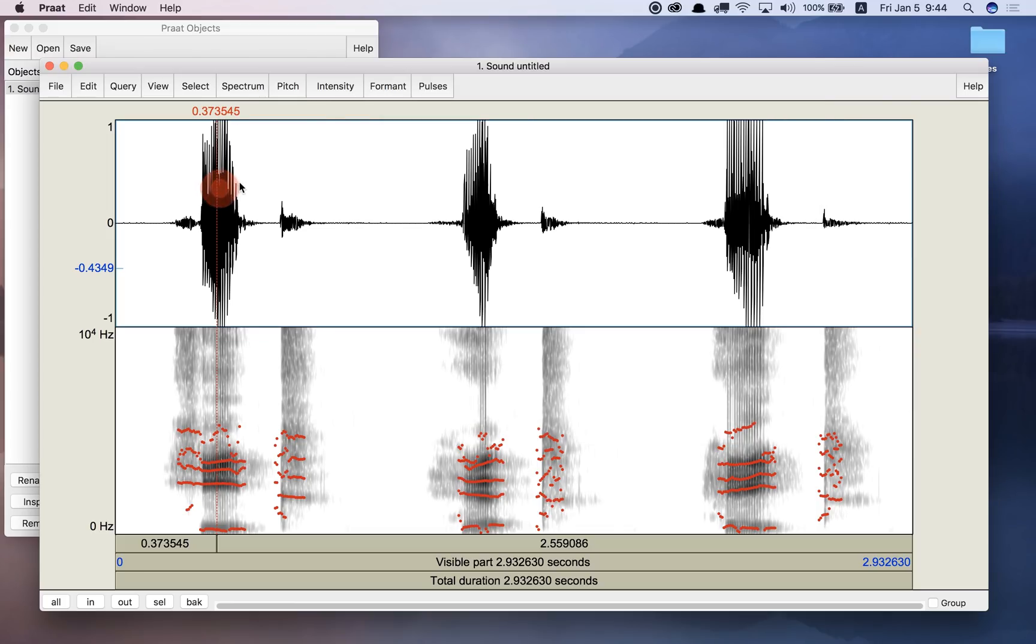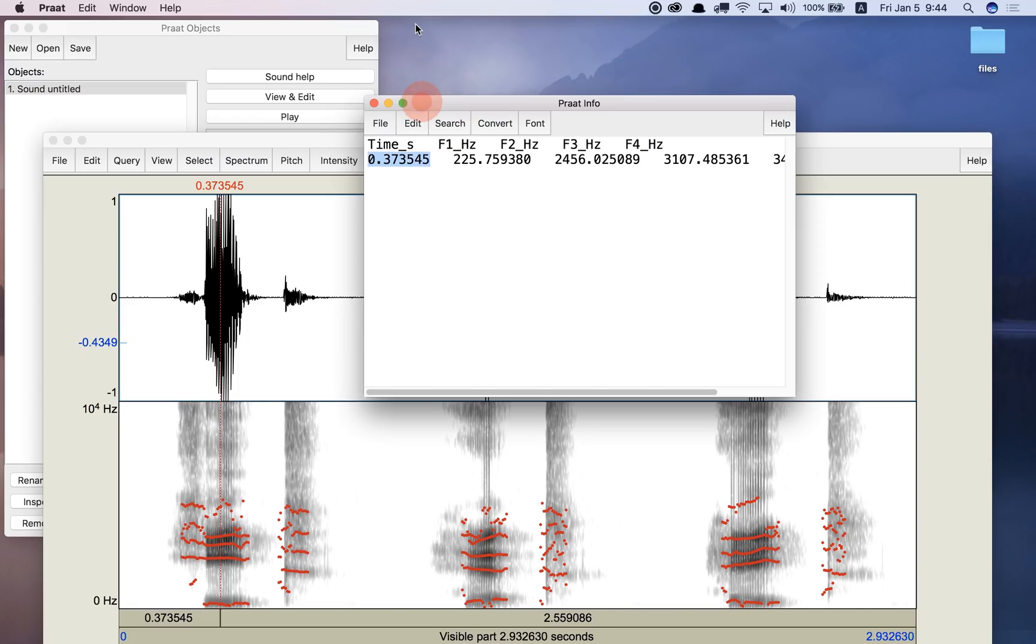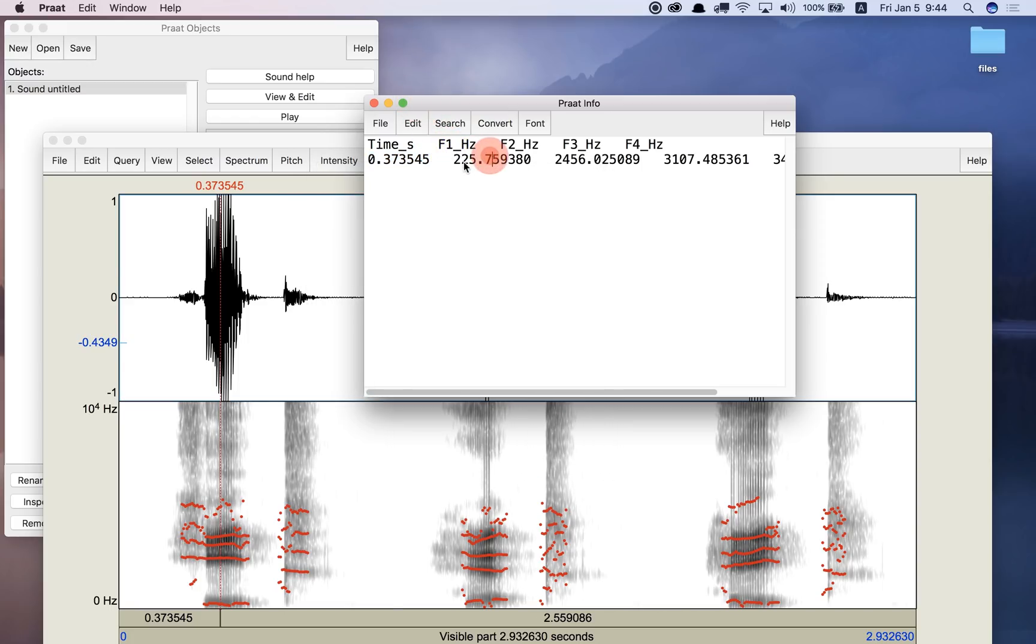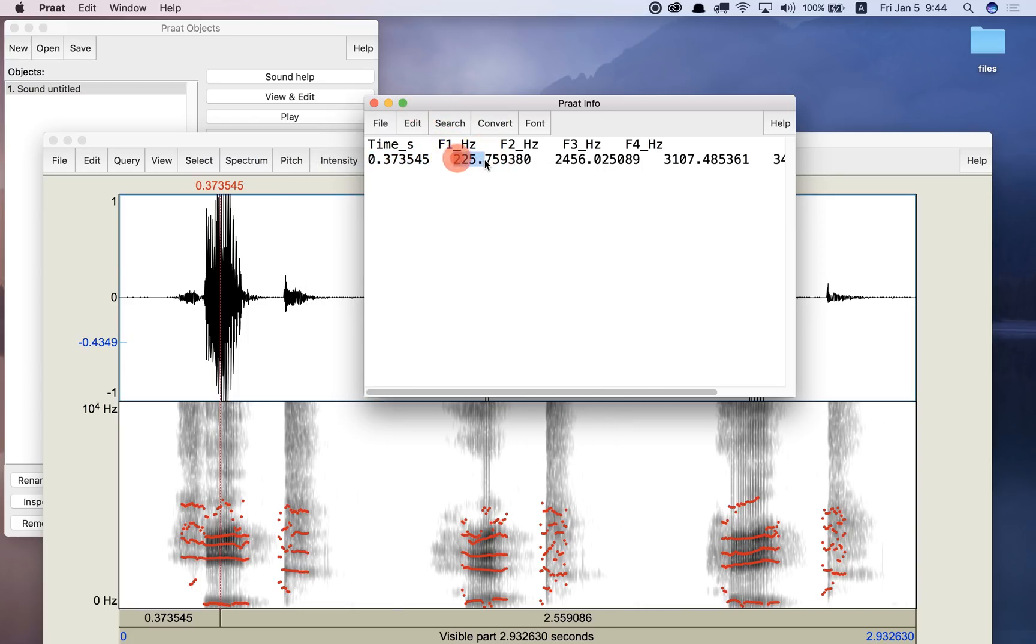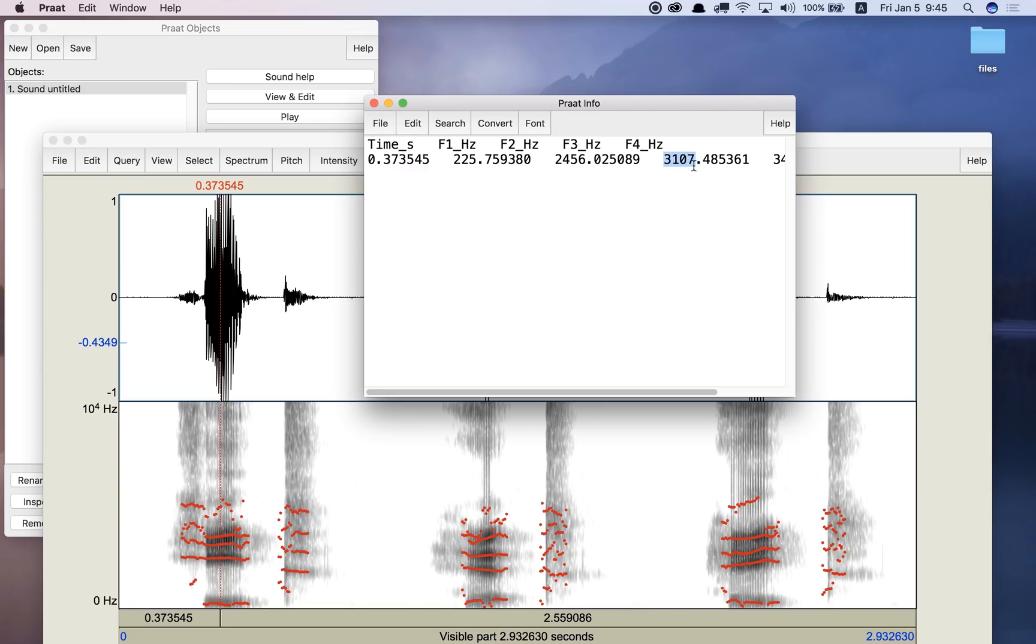And this shows me that at the time 0.373545 seconds, that's this time on the screen here. At this time, F1 is 225.759380 hertz, so 226 hertz. F2 is 2456 hertz. And F3, these are not lining up very well because the decimal points are so long, but F3 is 3107 hertz.